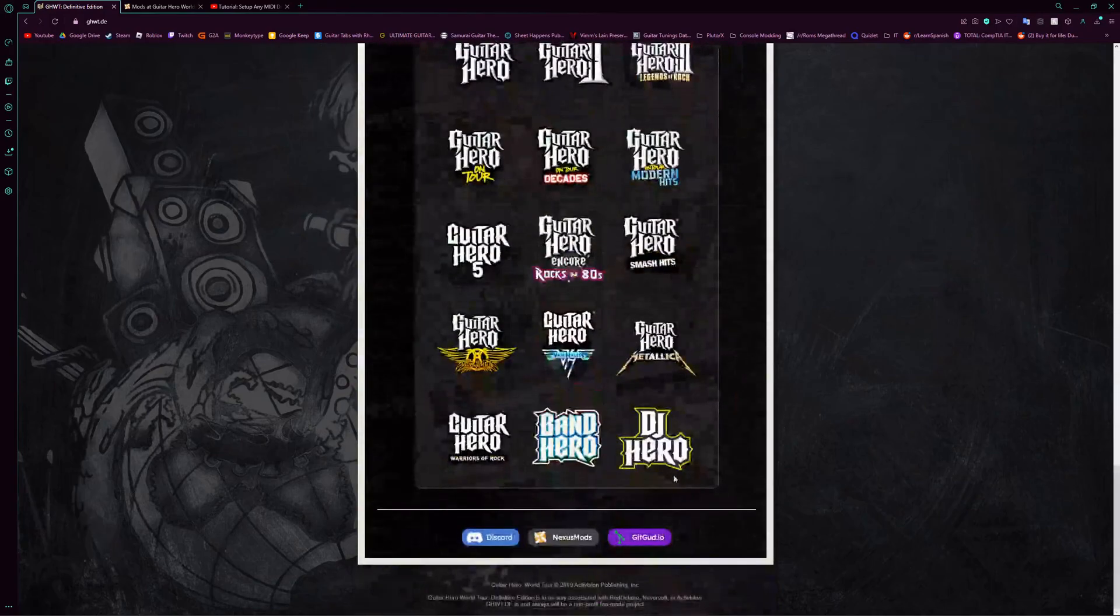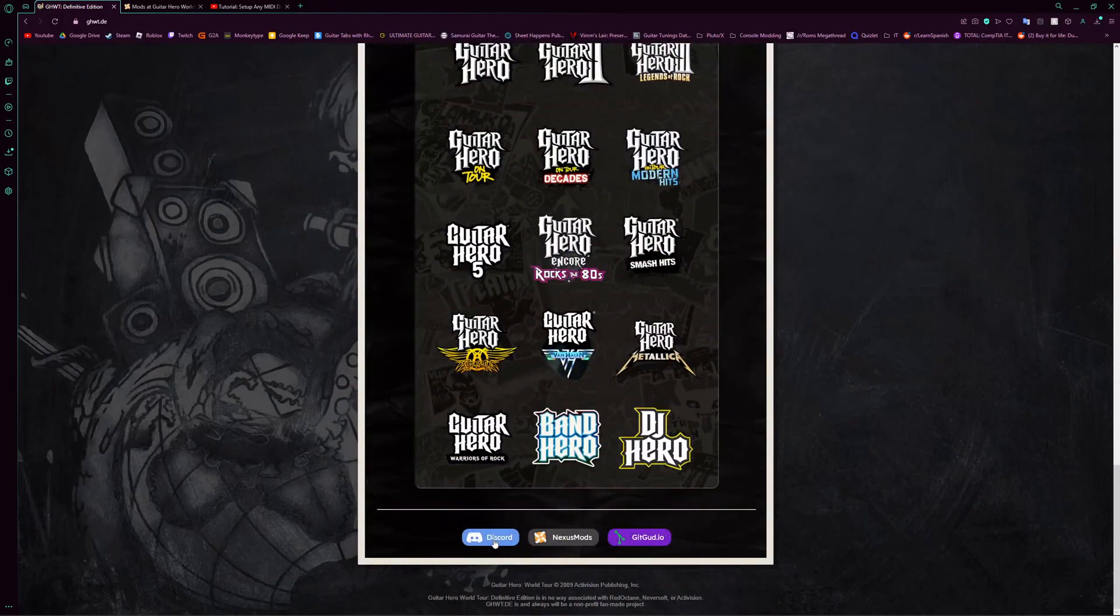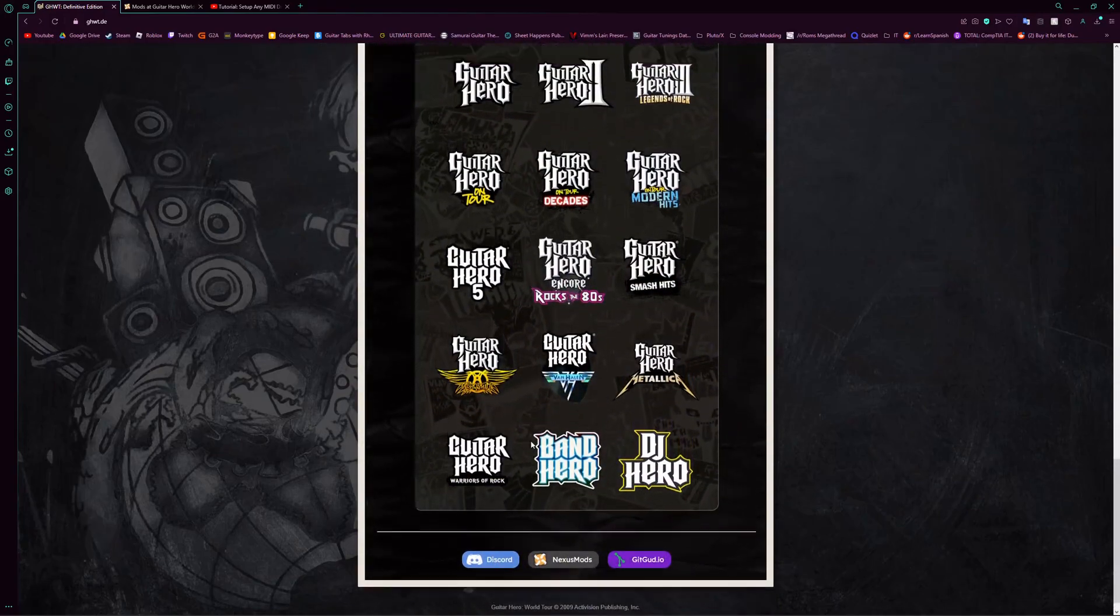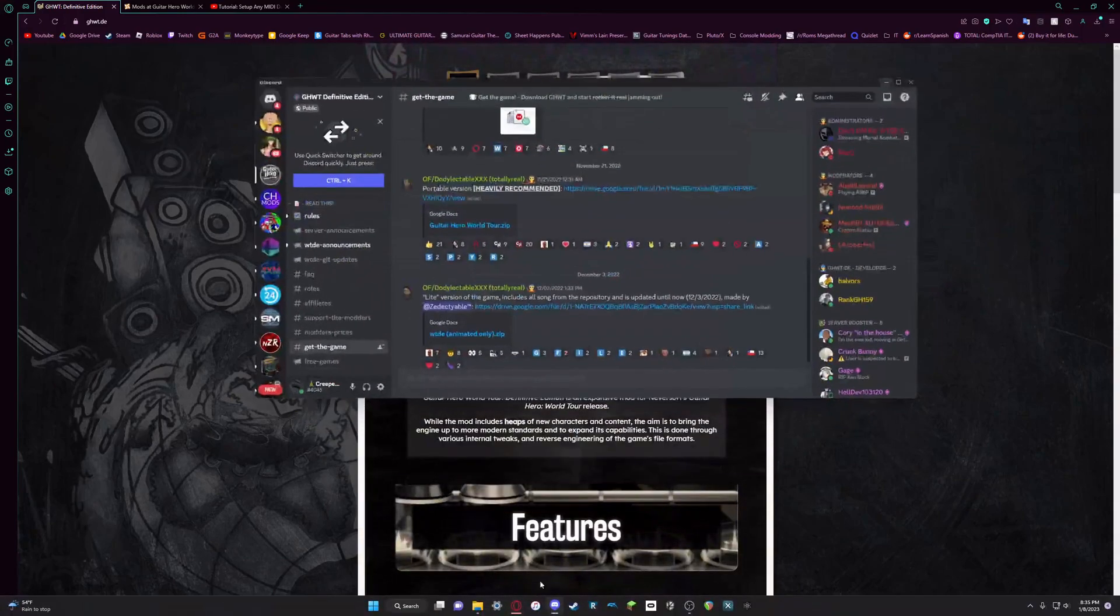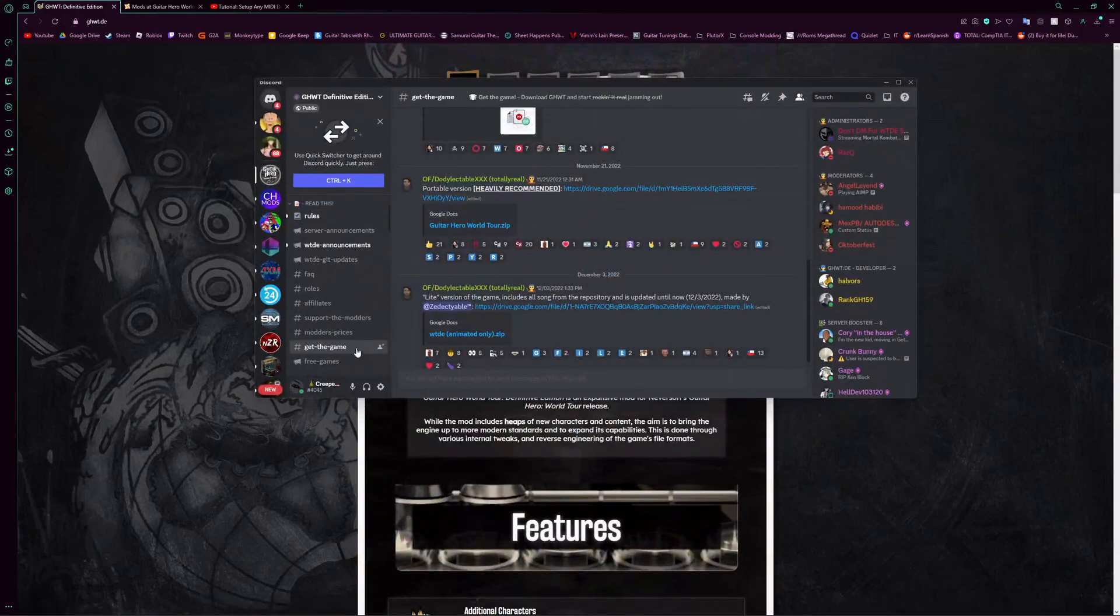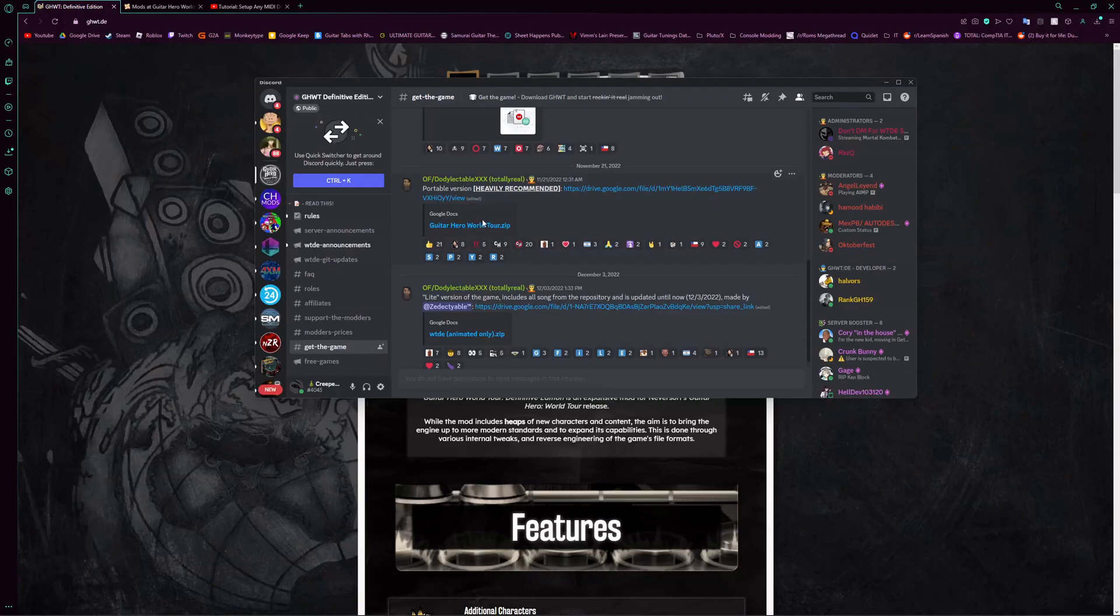The first thing you're going to do is scroll down here on the website, go to the Discord, and you just go to the get the game chat right here, and you can get the actual Guitar Hero World Tour game. Just get the port of erosion right here.